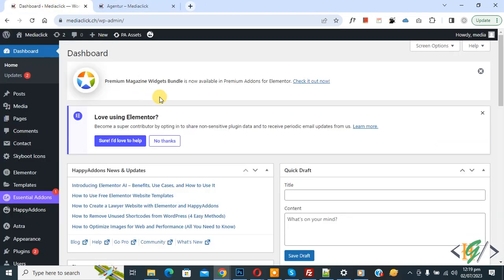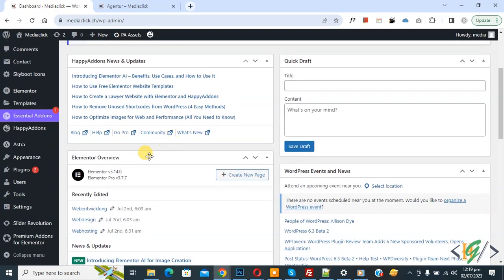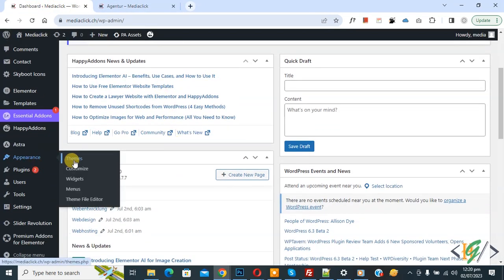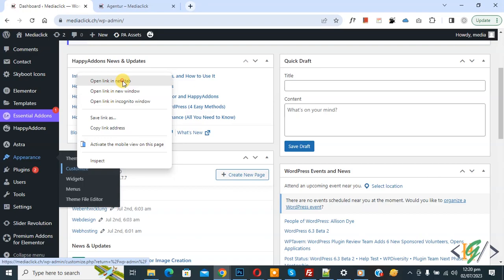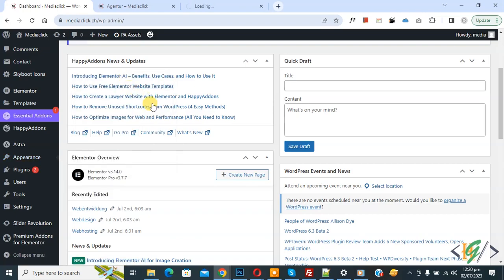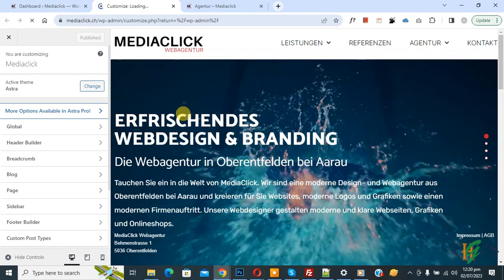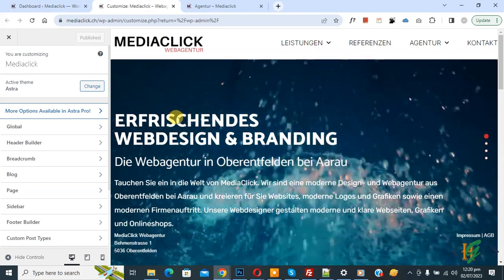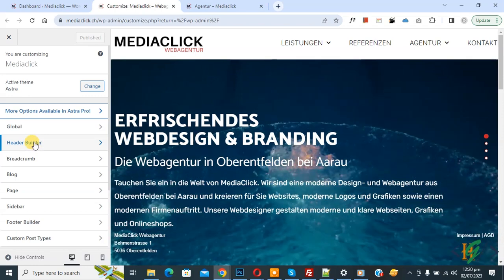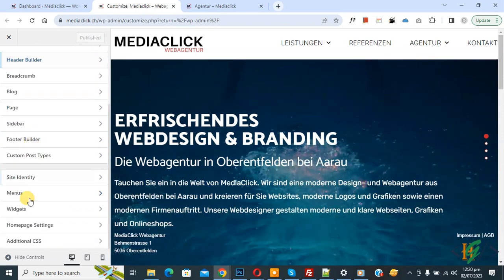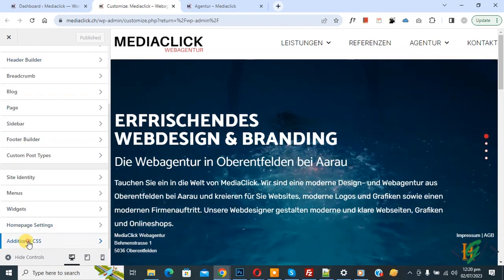Go to the dashboard. On the left side you see Appearance, and then you see Customize, so click on it. We are going to add some custom CSS. The Customize section opens, and on the left side scroll down — you will see Additional CSS, so click on it.